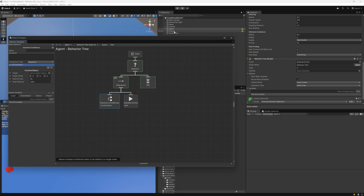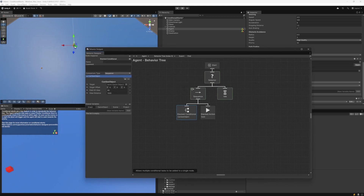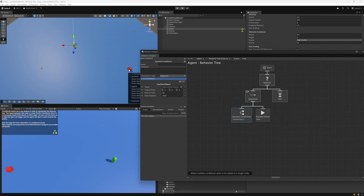What we want is to have this agent — the capsule — detect if it can see the red cube. The red cube will move from its current position to an orange dot, and I want the capsule to determine if the enemy can be seen. I'll set the target to this enemy. The sample scene you download will already have this target set.